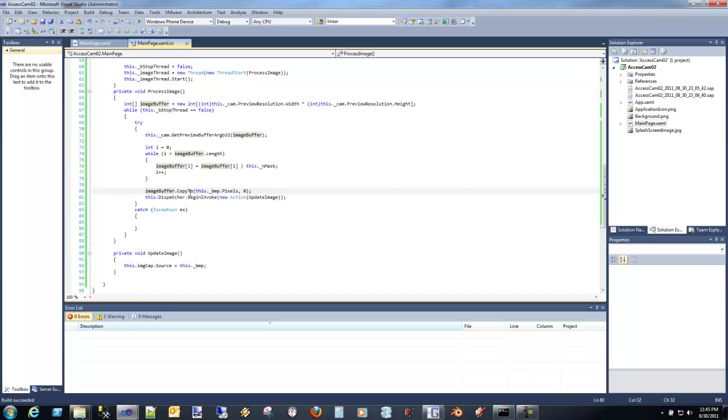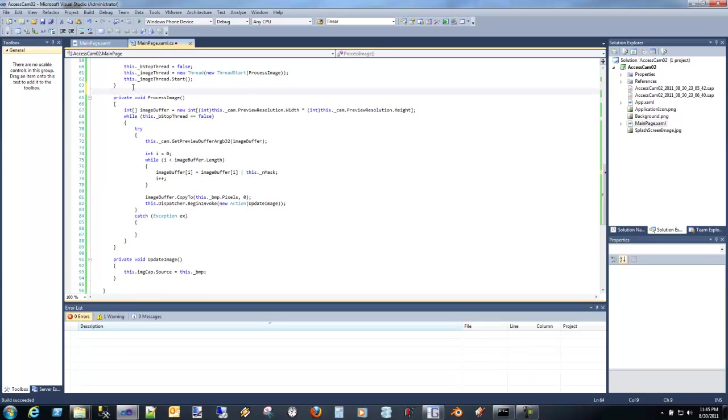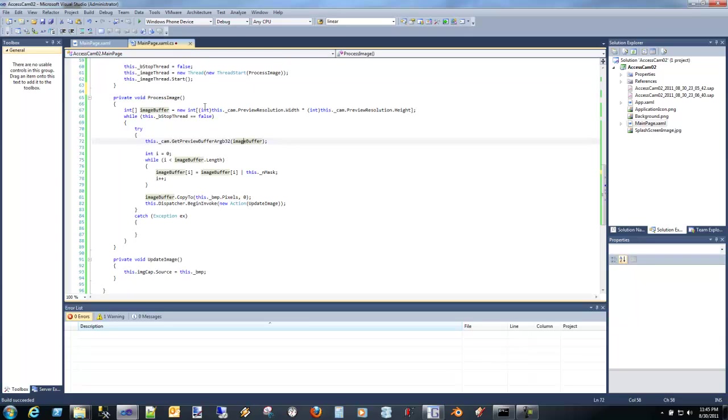So now if we actually run this, it's going to do the same exact thing that we did before, but it's going to be running on a separate thread instead of running in the dispatcher or within the UI thread.